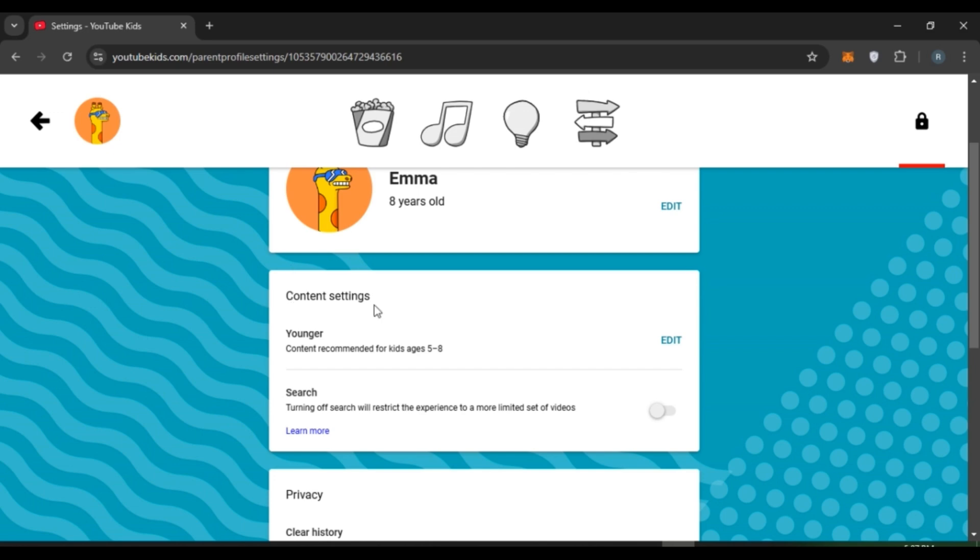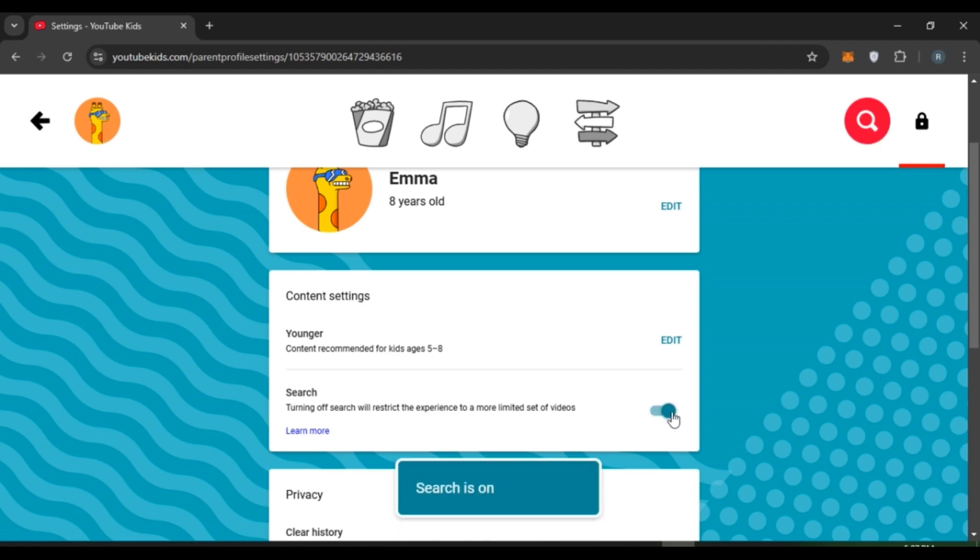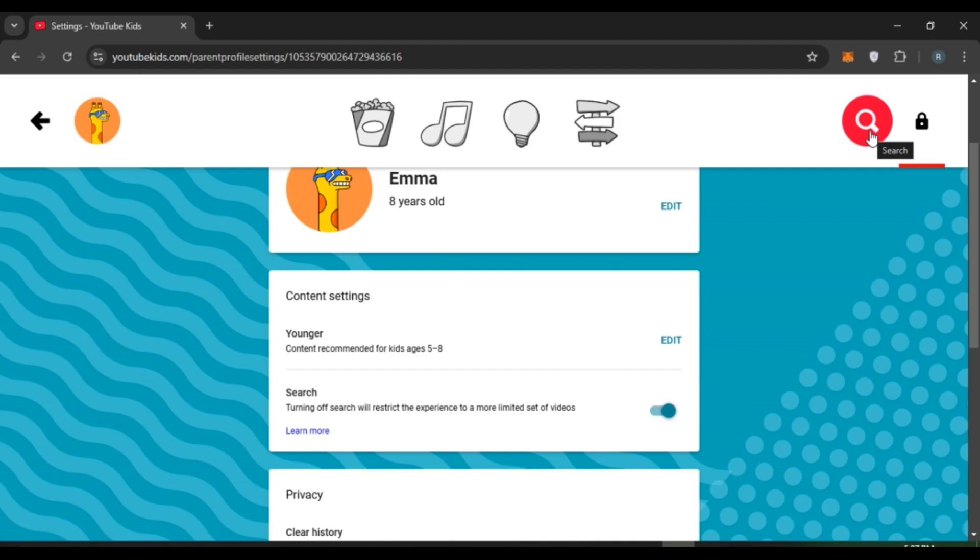Under content settings you'll be able to see the option for search. You can see over here right now it is turned off. Simply toggle this button. Now search is turned on. Now you can see over here search icon will appear.